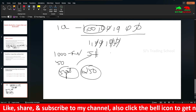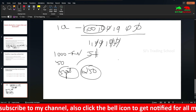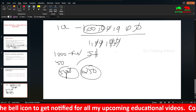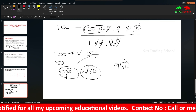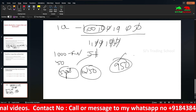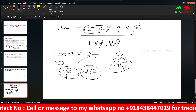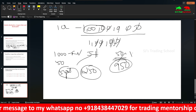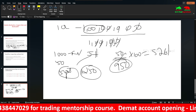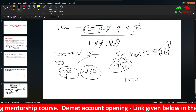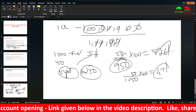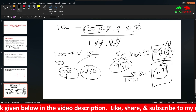Now consider the cost in the secondary market. If you buy the bond at Rs. 950 instead of Rs. 1,000, the bond yield changes. For example: 50 divided by 950, multiplied by 100, gives approximately 5.26%. So the rate of return — the bond yield — becomes around 5.26% instead of the original 5% coupon rate. The return is the bond yield.